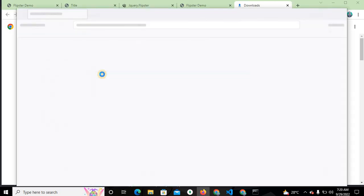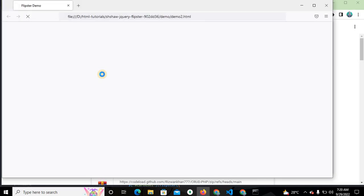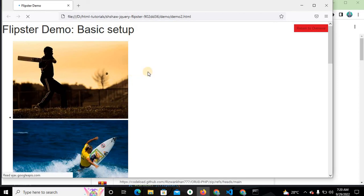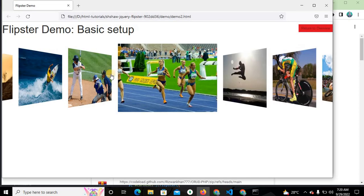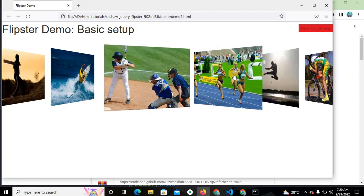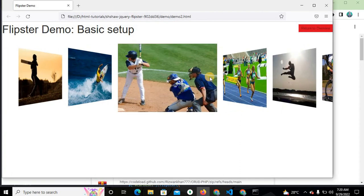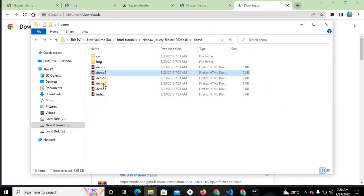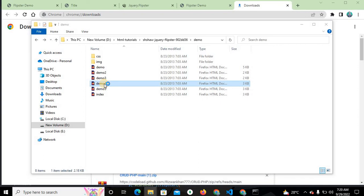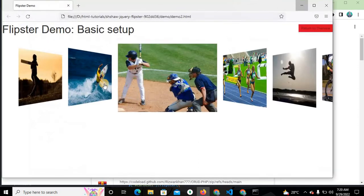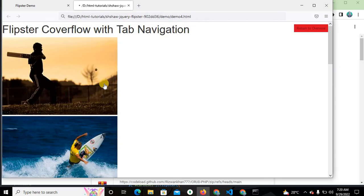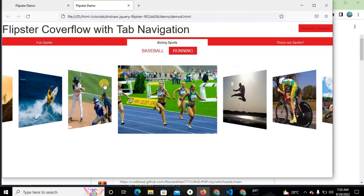I will show you all the demos from the Flipster carousel — double-click on this. You can see this beautiful Flipster carousel is working. This is the demo and it is very useful as a carousel or slider.